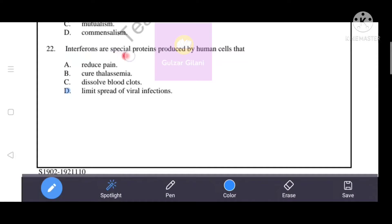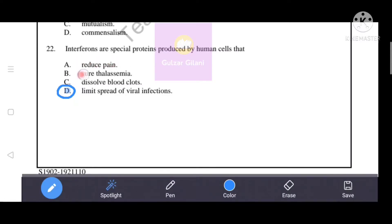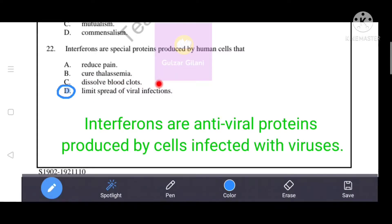Interferons are special proteins produced by human cells that limit the spread of viral infections. D is the correct answer. Options B and C — reducing pain, curing thalassemia, or dissolving blood clots — are incorrect. Interferons are antiviral proteins produced by cells infected with viruses, so D — limiting the spread of viral infections — is correct.